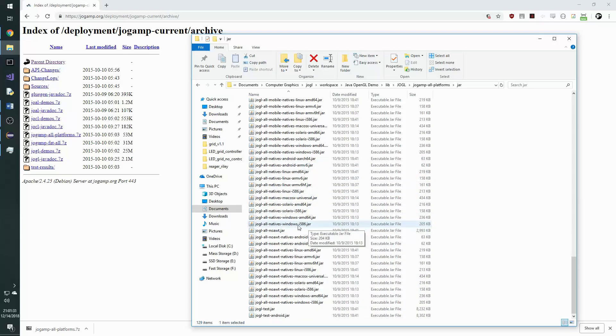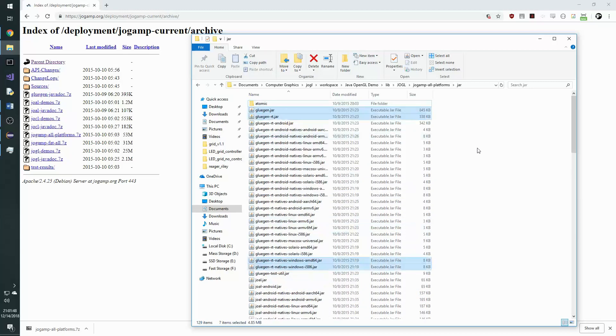Select all these. Now these need to be moved into the Jogl folder.